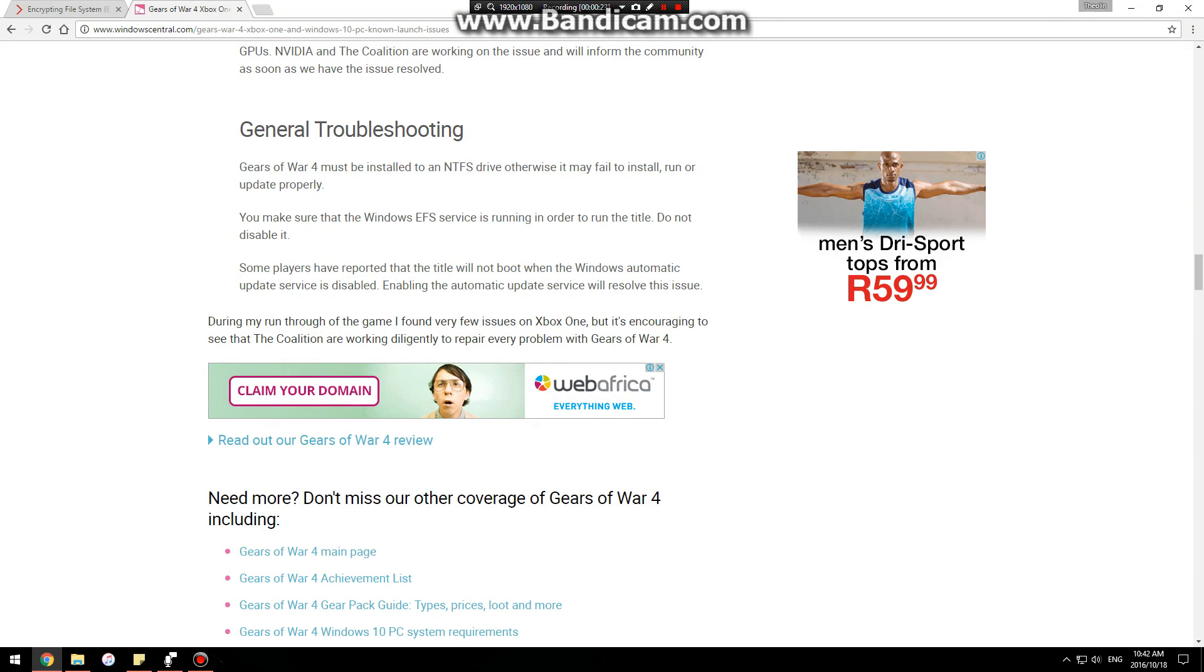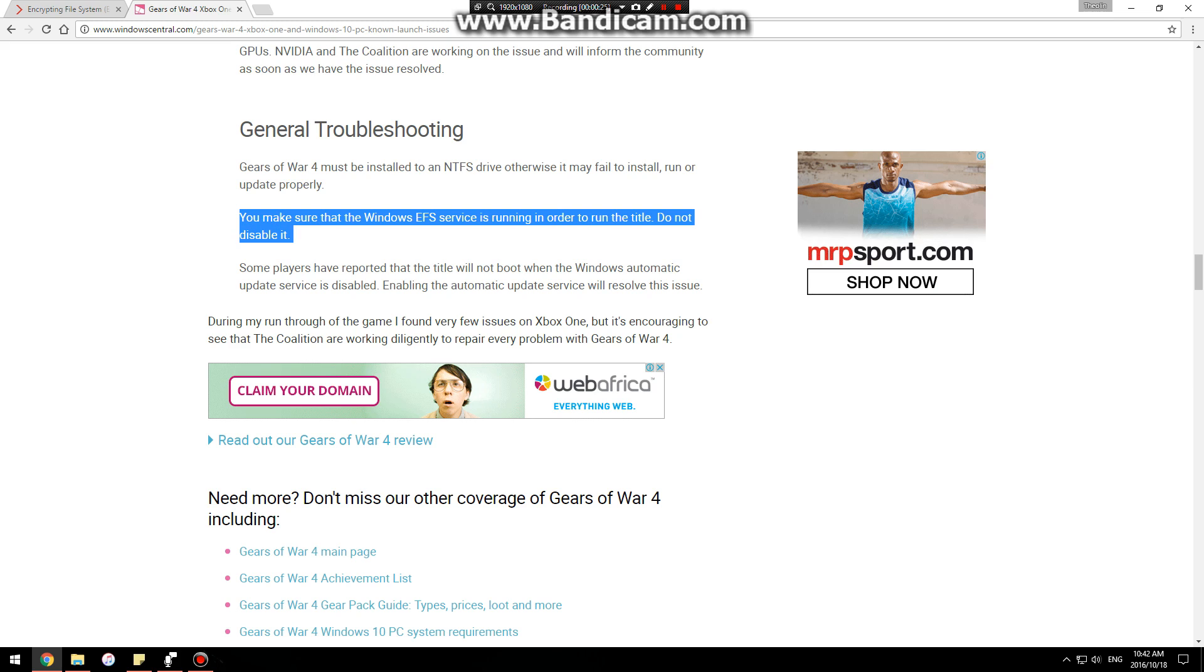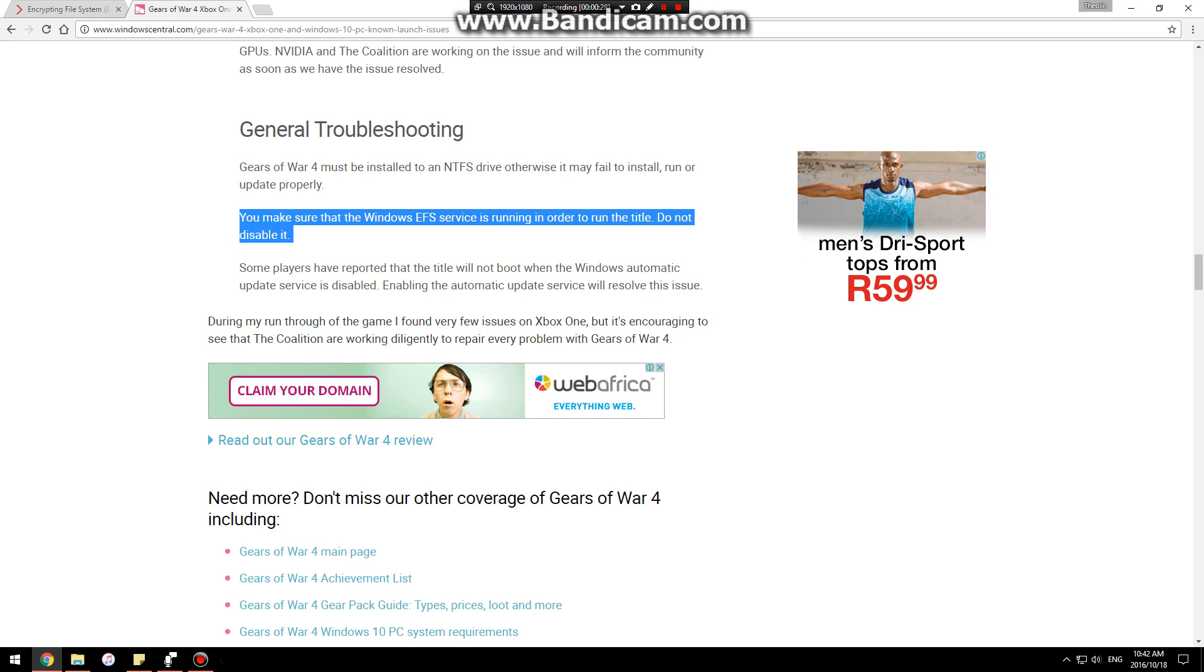This is what worked for me. You need to make sure that your Windows EFS service is running in order to run the title. Do not disable it.